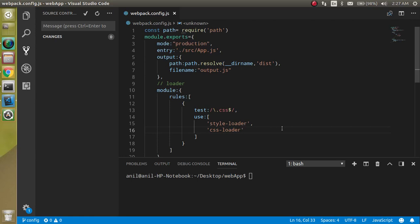Hi everyone, welcome back to my channel. My name is Anil, and in this webpack video tutorial we will learn how we can make different configuration files for different modes, like a different file for production, different file for dev environment, and different for staging.